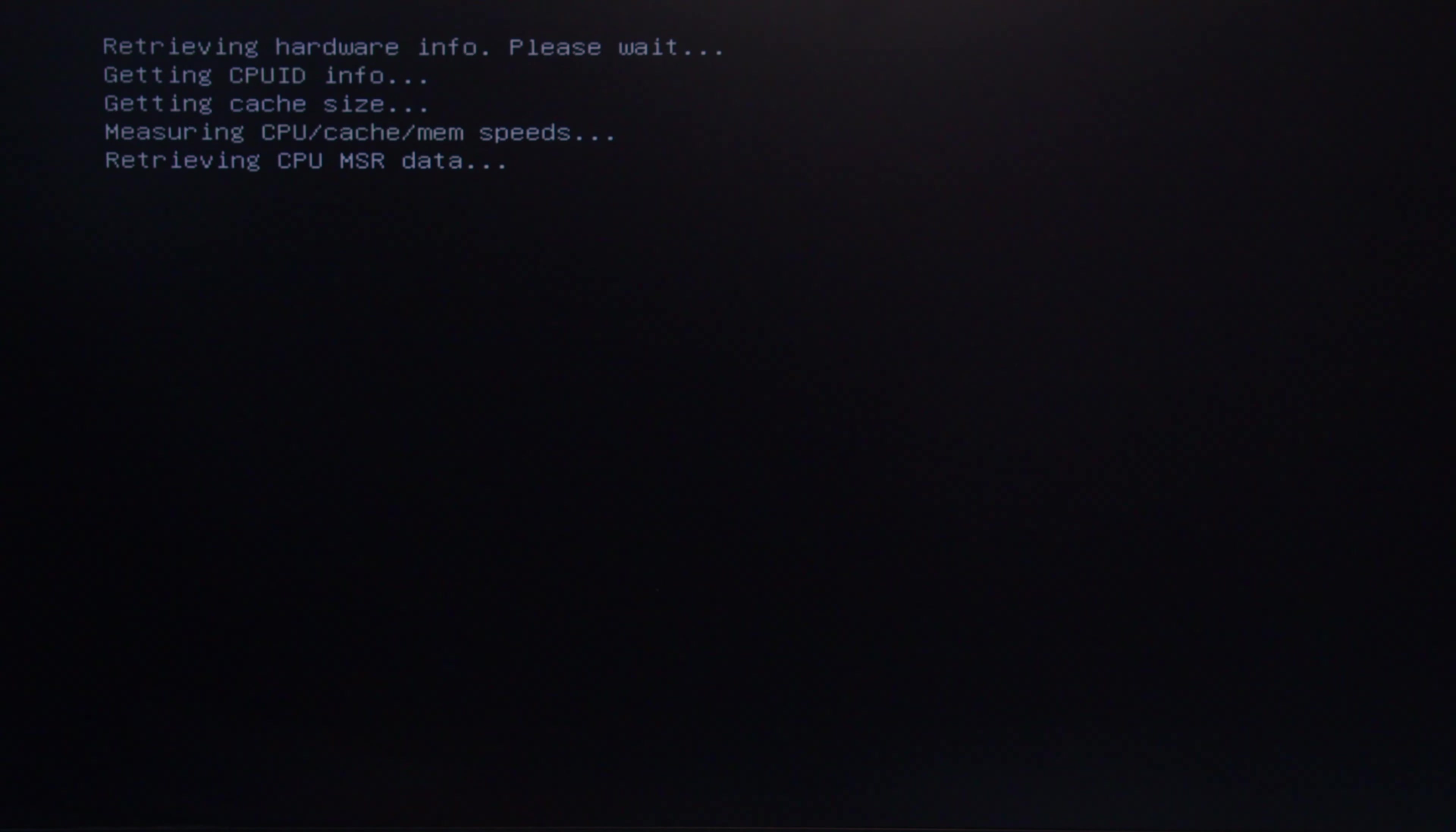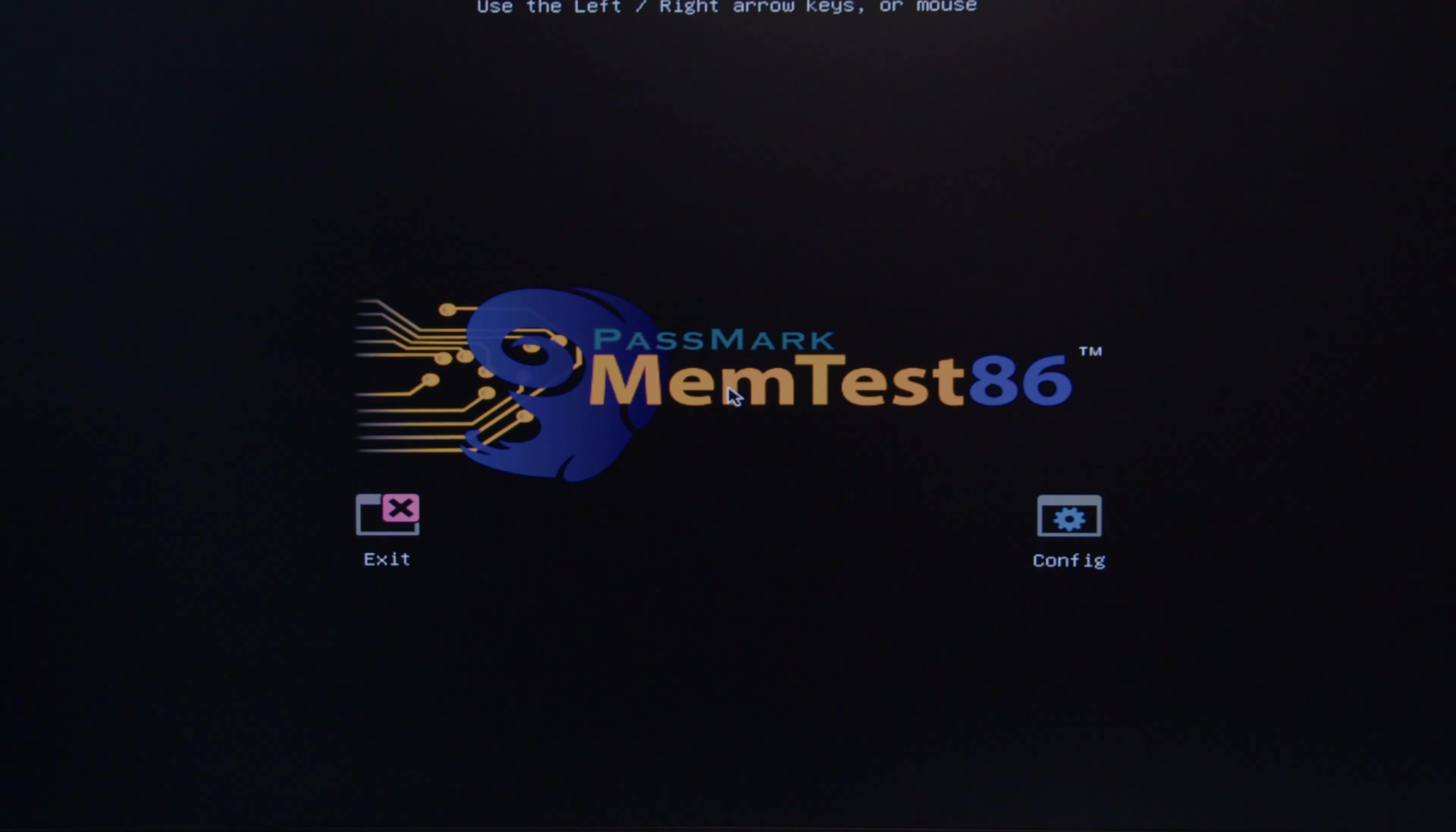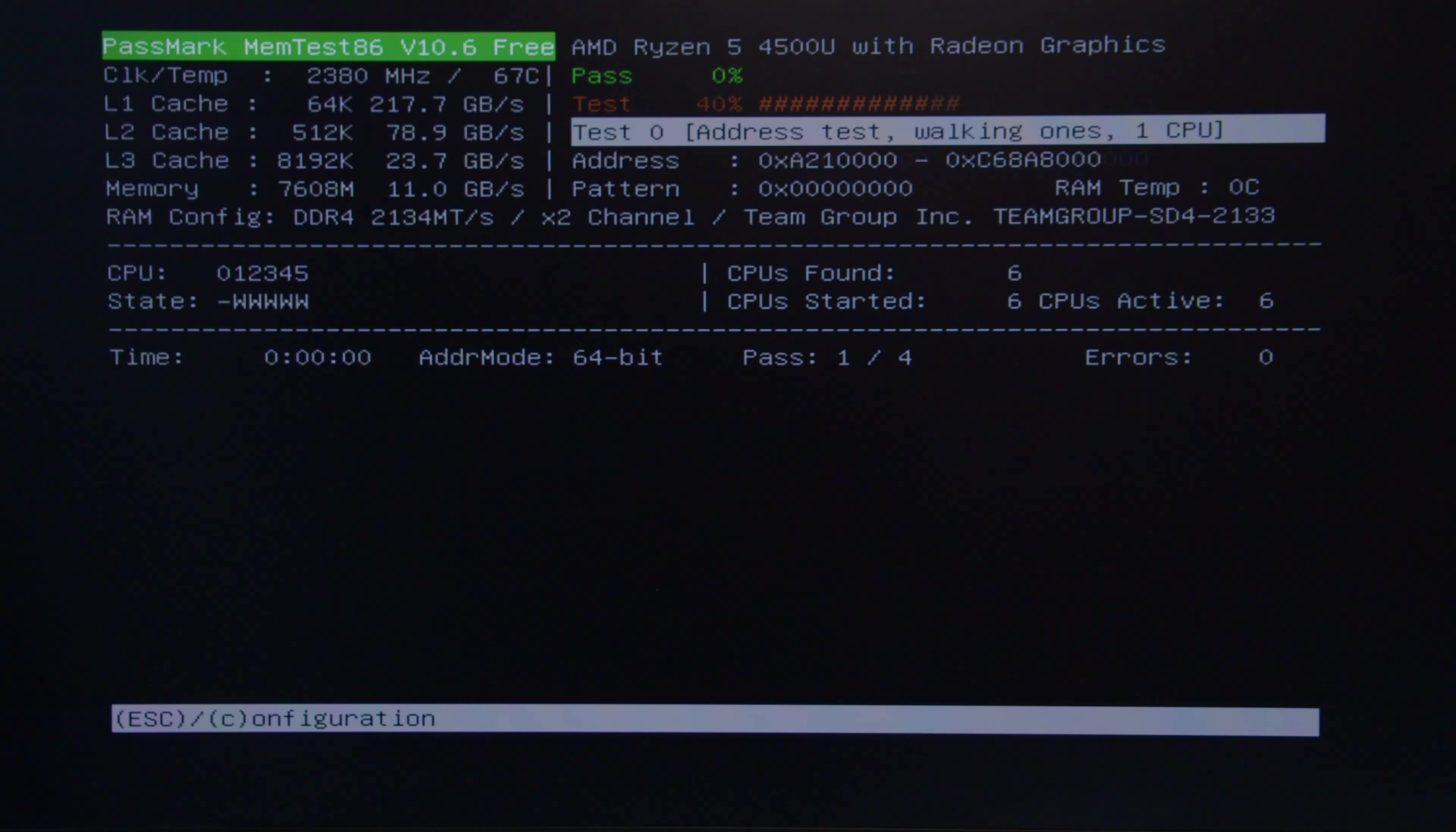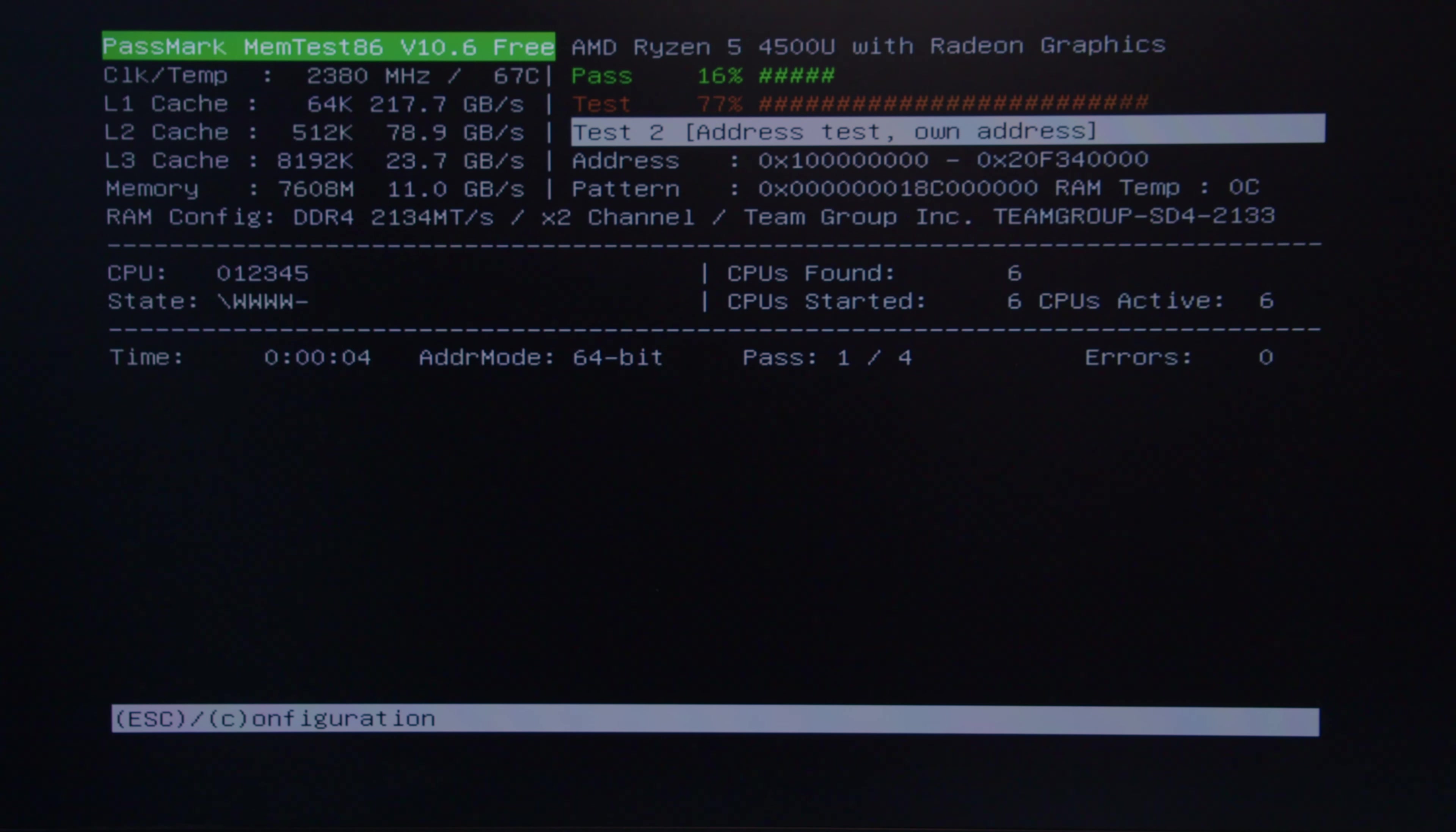It is now bringing up the MemTest program for us. You can let it run here automatically or you can go into the configuration. Typically just letting it run automatically is fine.